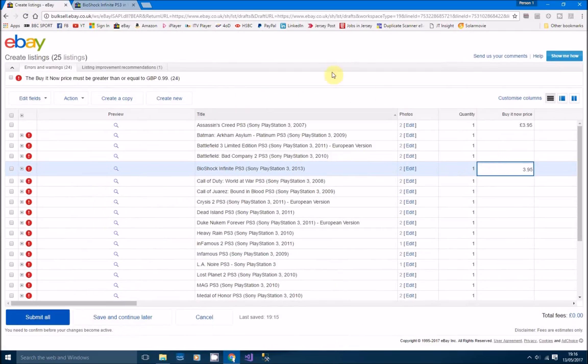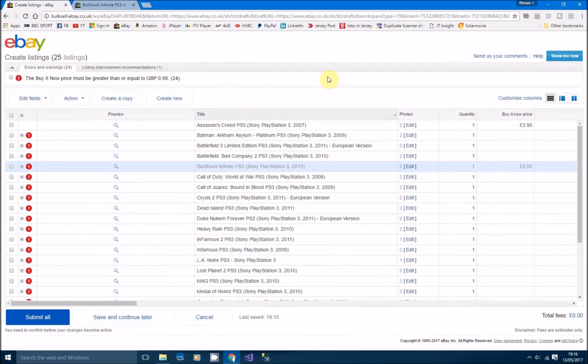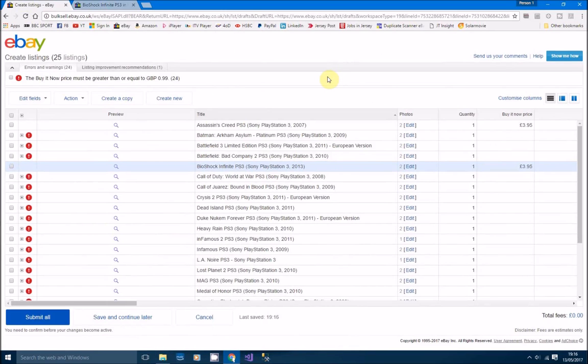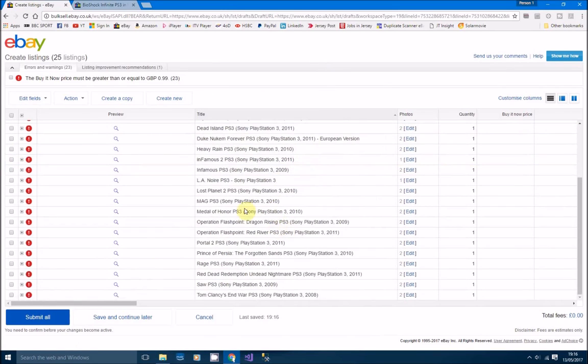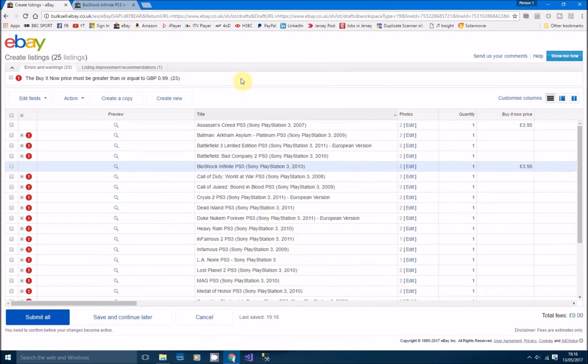I'm going to probably price mine at £3.95 and then we'll go from there on that one. So I'll just price up all these games, and then obviously all you've got to do is hit submit and then you're done. I mean, it's only going to take me another minute or two to do these, so really, I mean half an hour I've got 25 listings up there, so it just shows you what you can do.